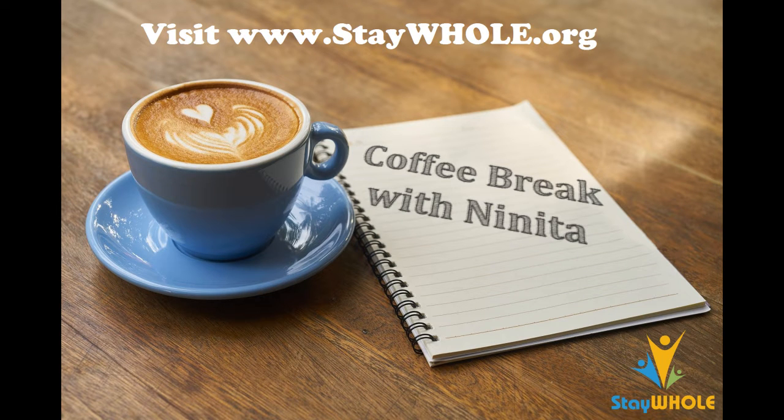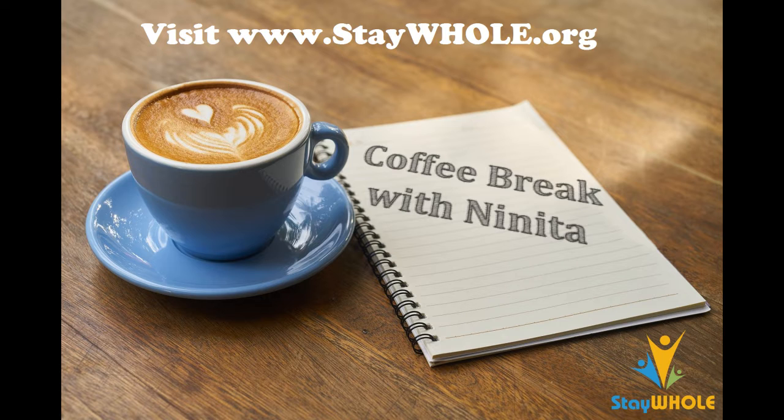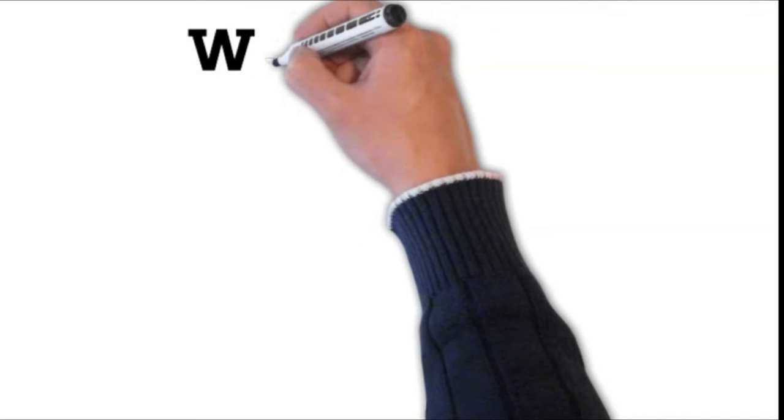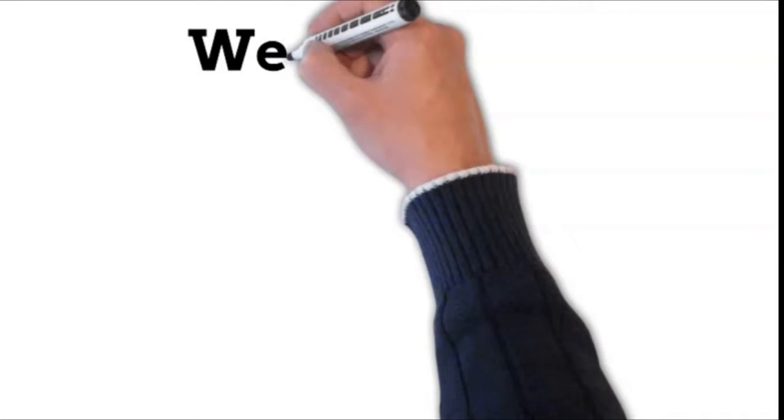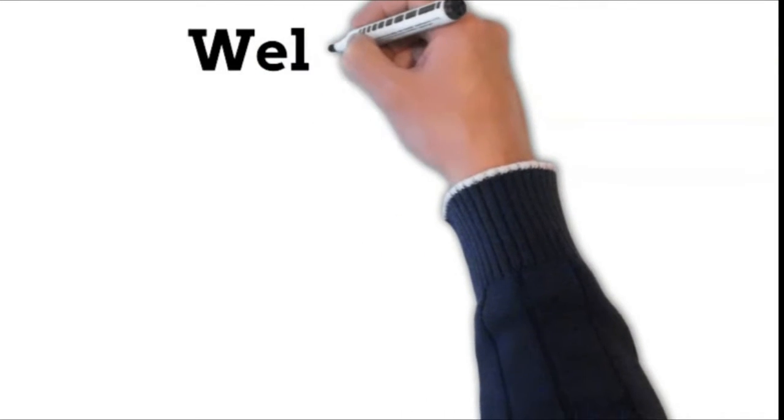Hello, this is Coffee Break with Ninita, a daily guide of coping skills that gets us through by making us strong.